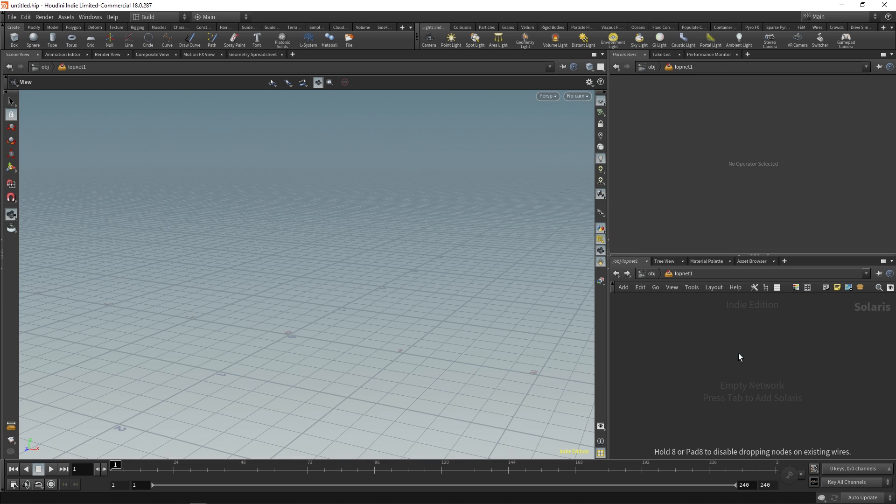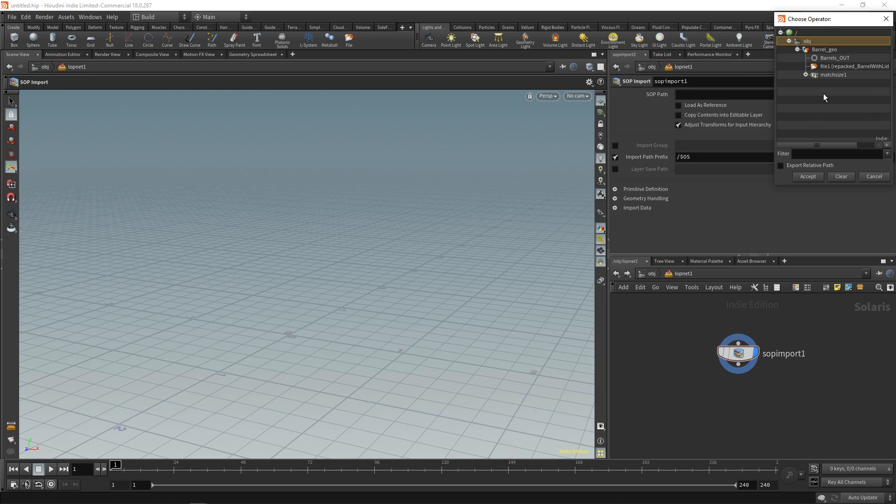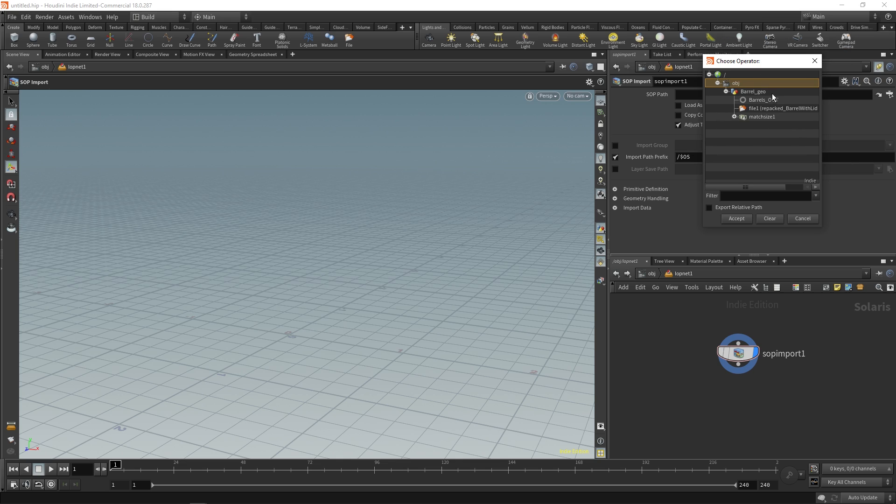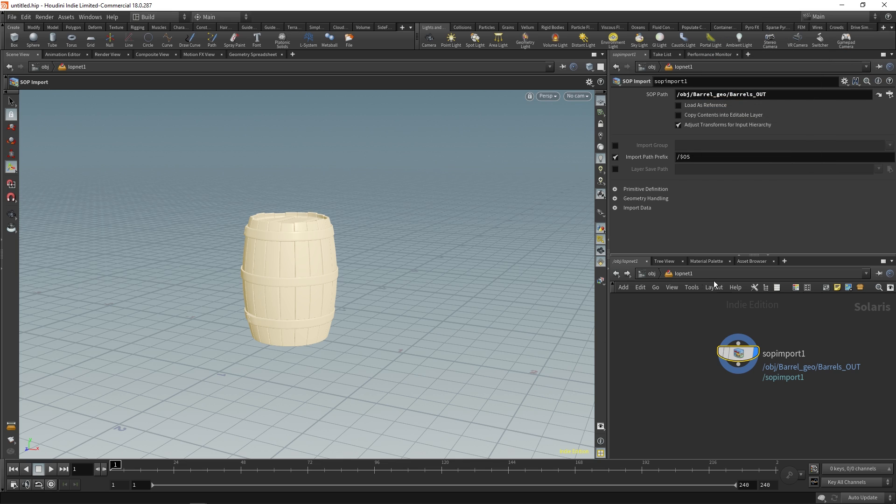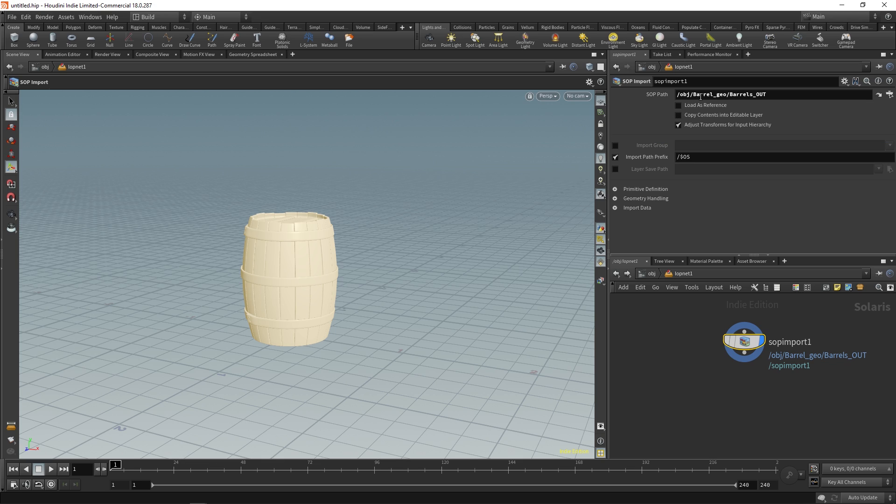SOP imports, and let's go find that barrel, so barrels out. Okay, so the first option we have here is load as reference and this is already kind of a confusing concept.